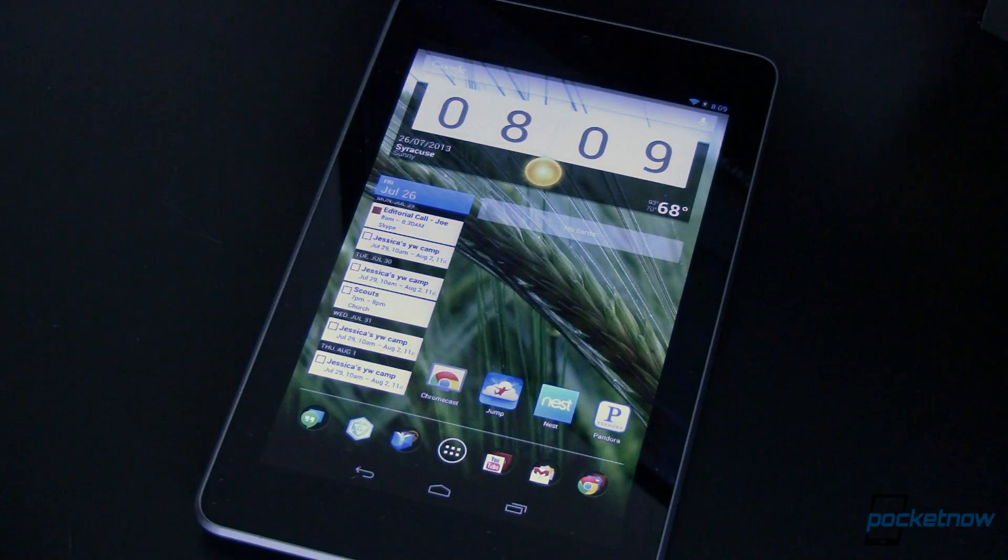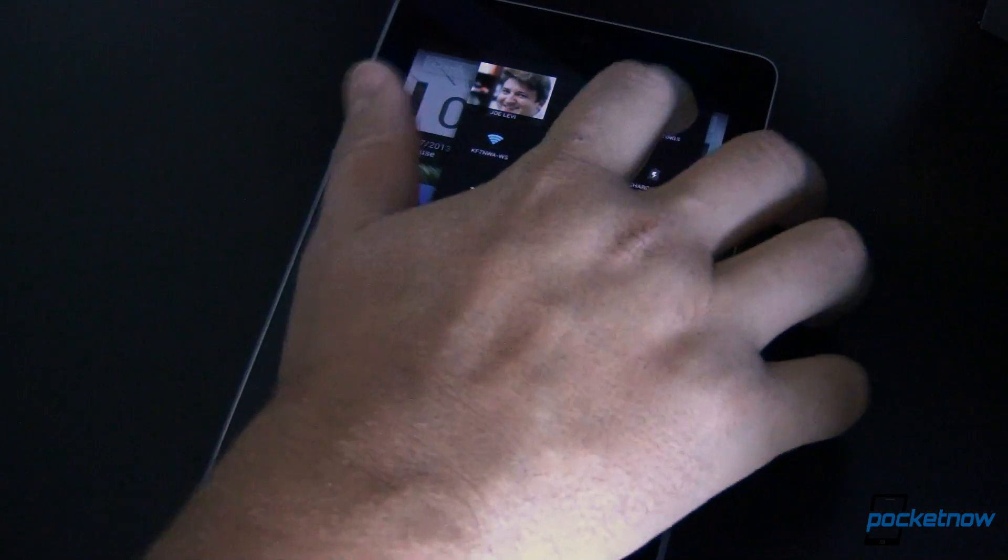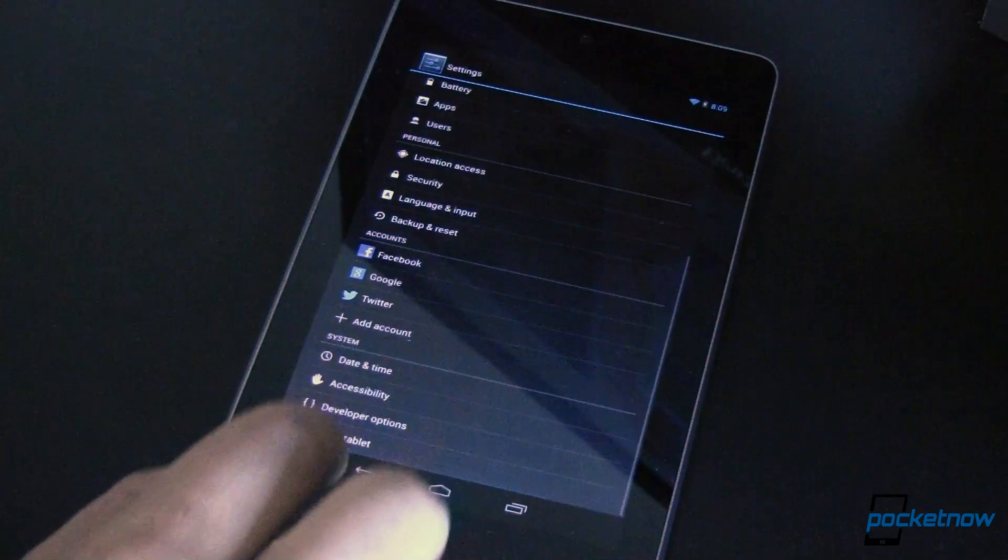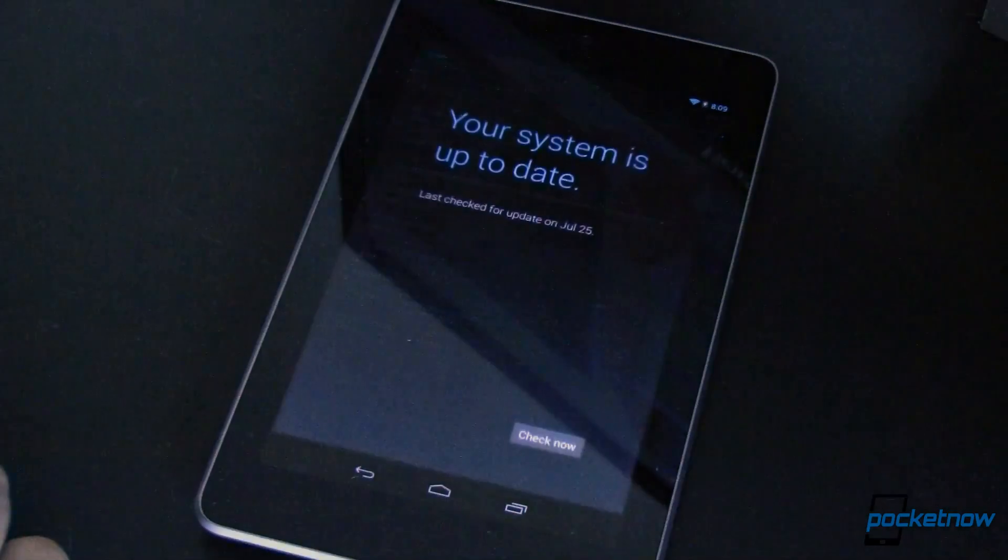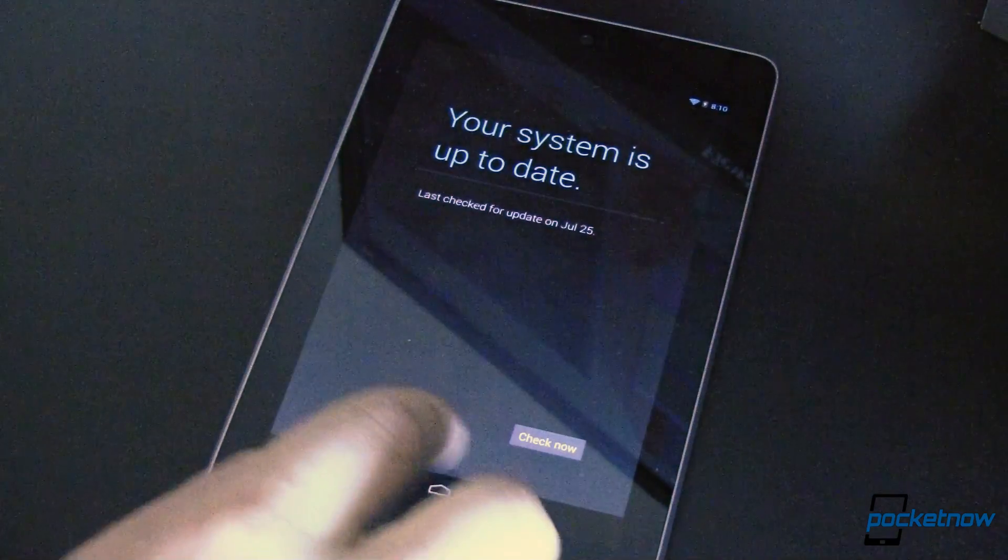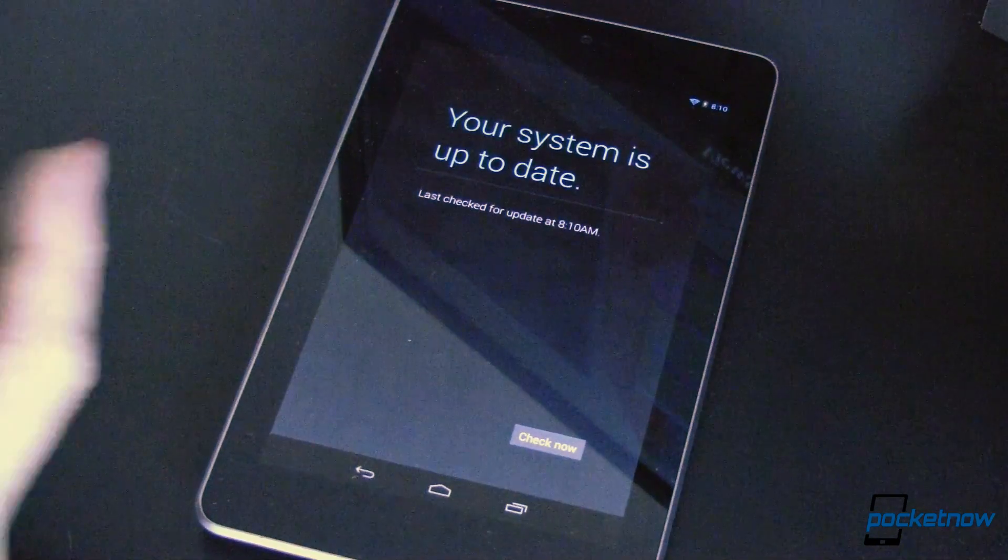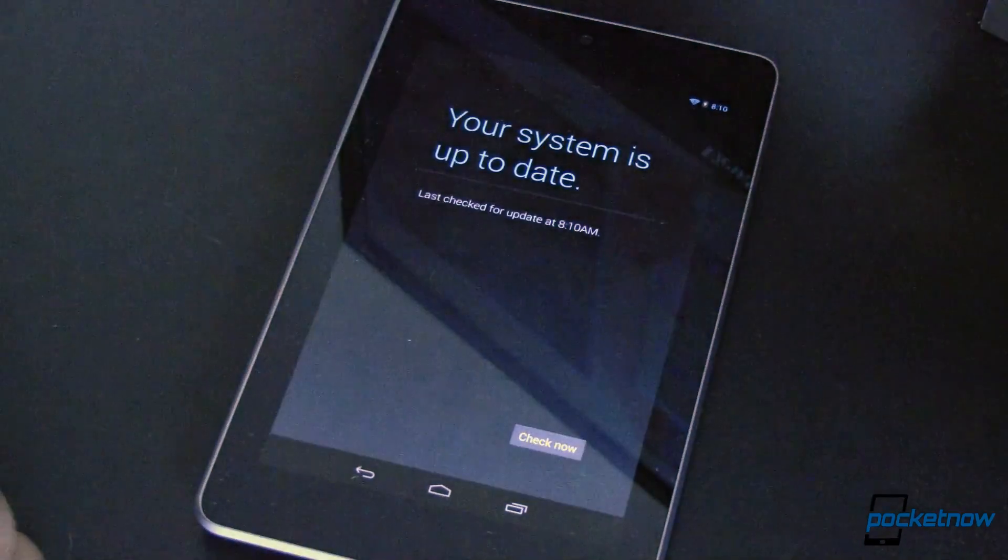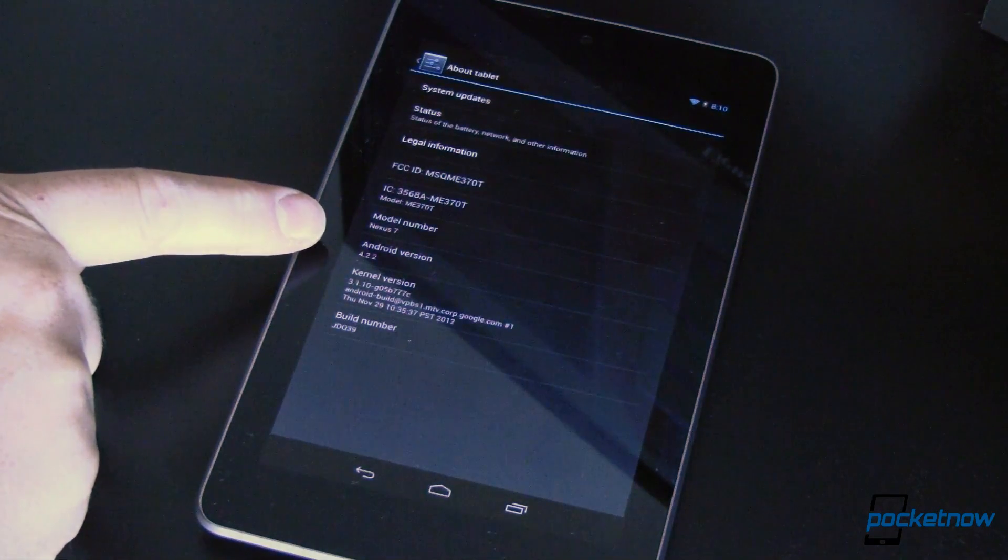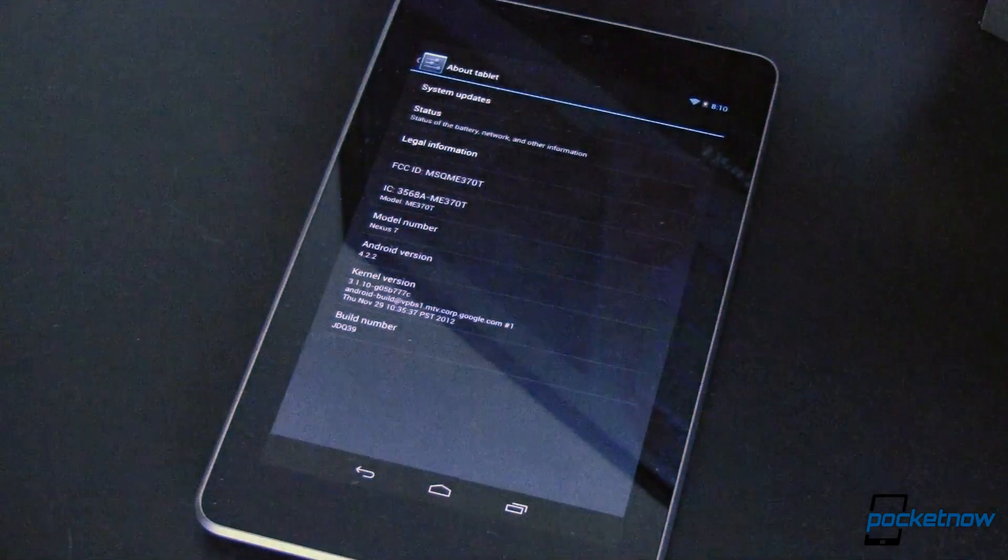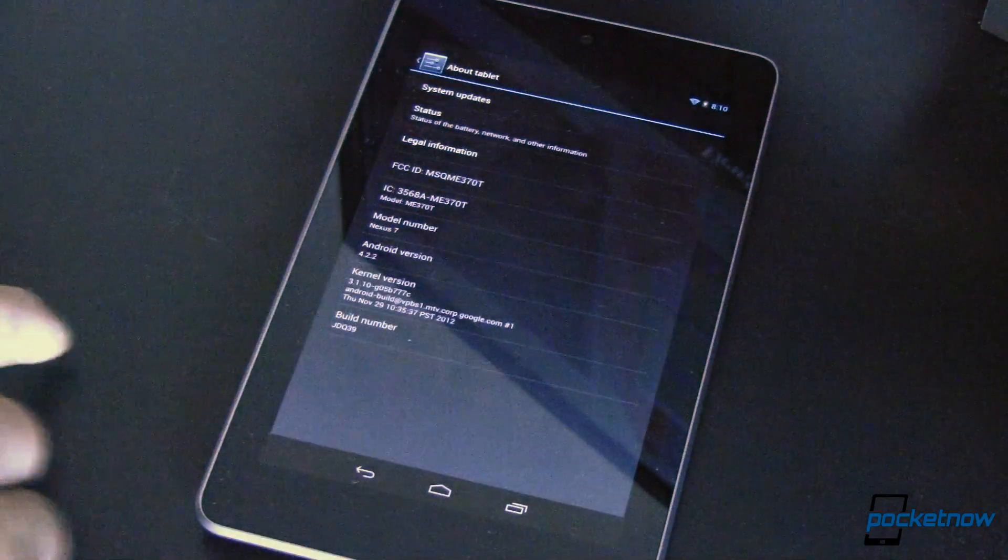If you want Android 4.3 on your Nexus 7 or other Nexus device, you can go into settings all the way down to about tablet and then to system updates. You can see here that my system is up to date, well no it's not so we'll check it now. We'll see if there's an over the air update available for me and it says as of right now there is not. But if we come back and look, I'm still running Android version 4.2.2 and we all know there's Android 4.3 available. So what do we do?